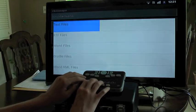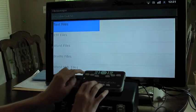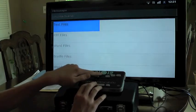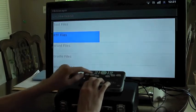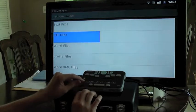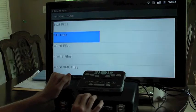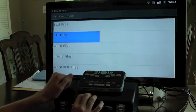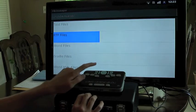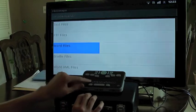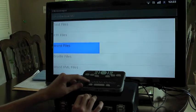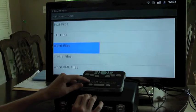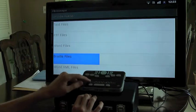If I down arrow, here is RTF files, which are rich text format. This is another very standard format that pretty much any word processor can open. If I down arrow again, Word files. These are files created with Microsoft Word .doc files. If I down arrow again, Braille files. This allows us to save a .brf braille file, which will allow us to preserve any grade two text and braille formatting in the document.